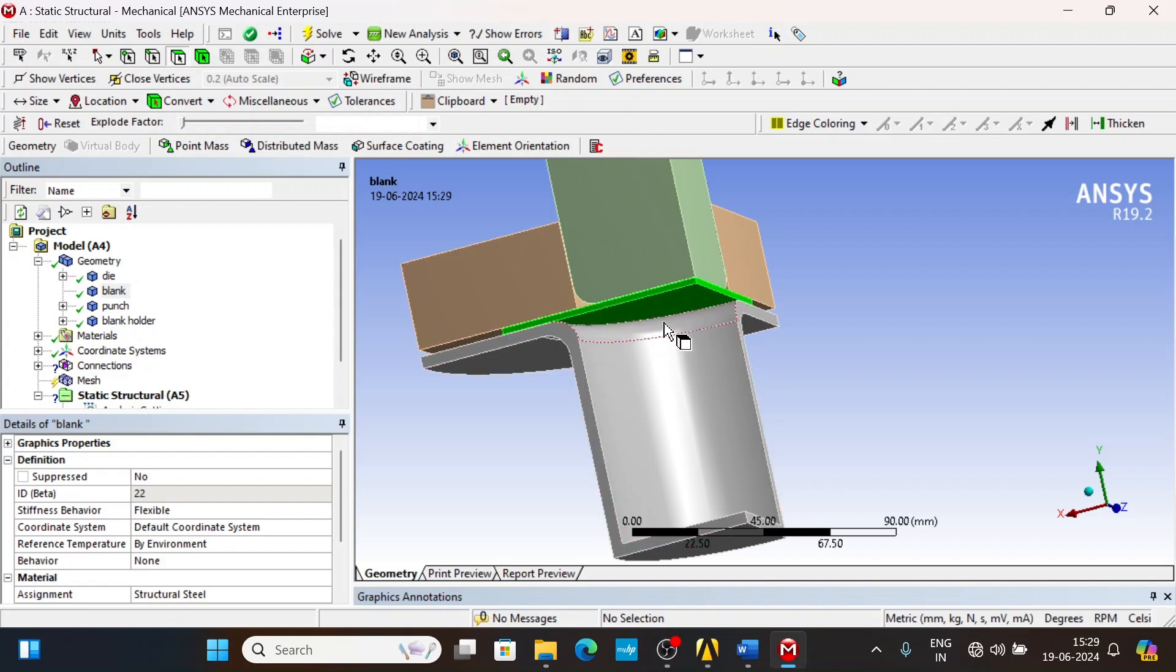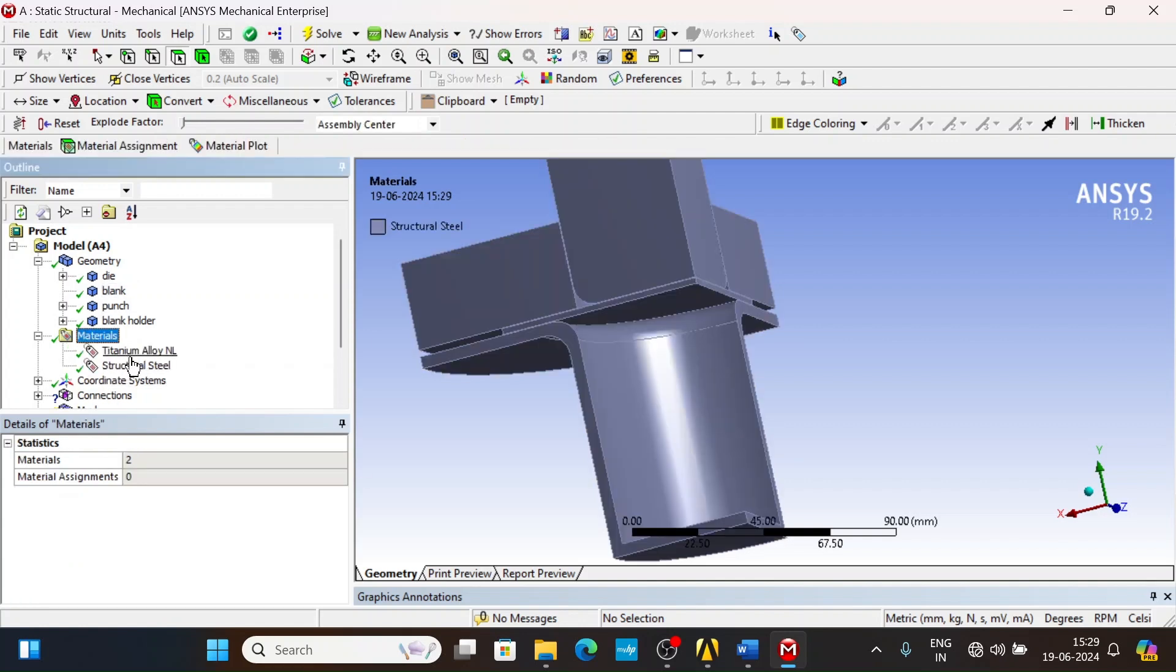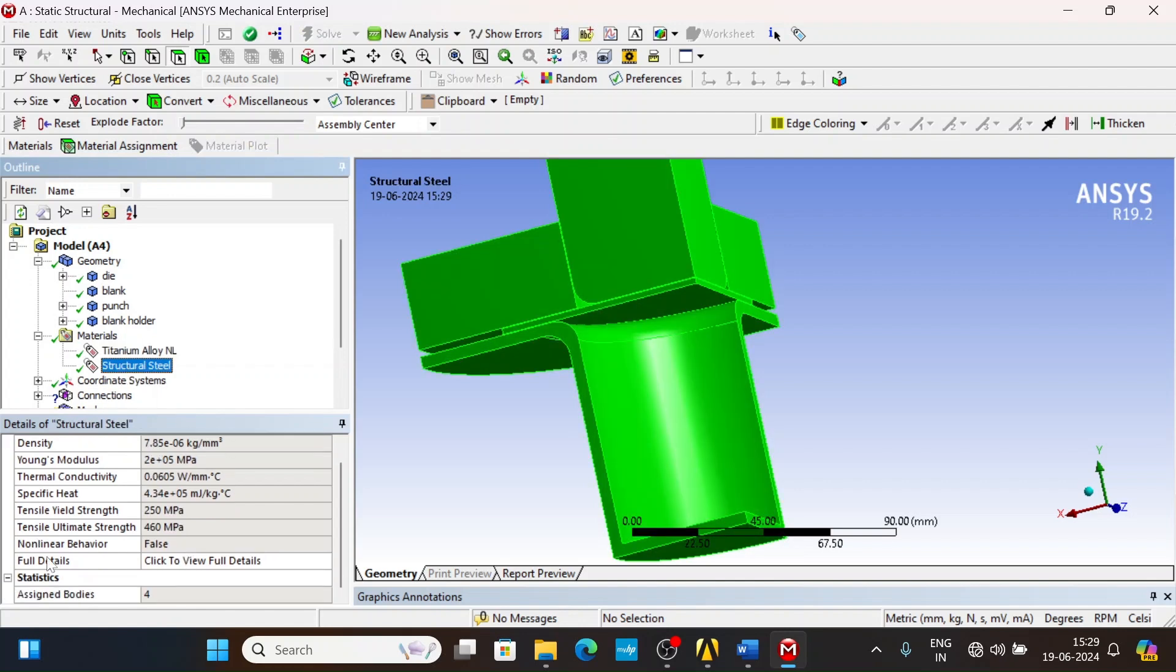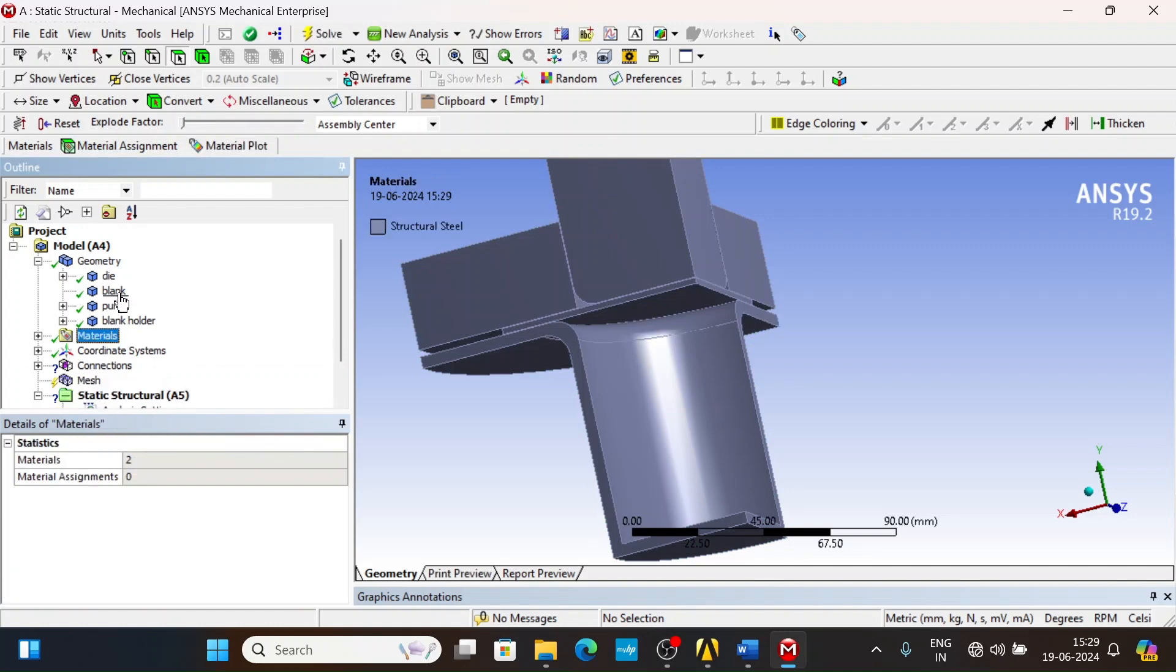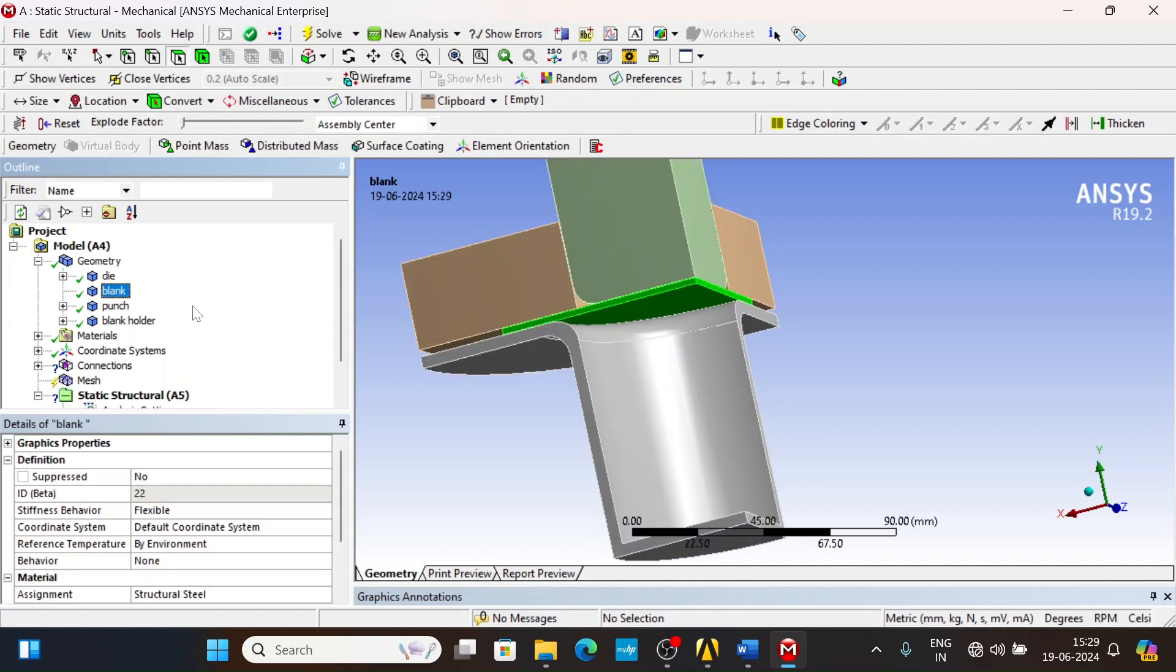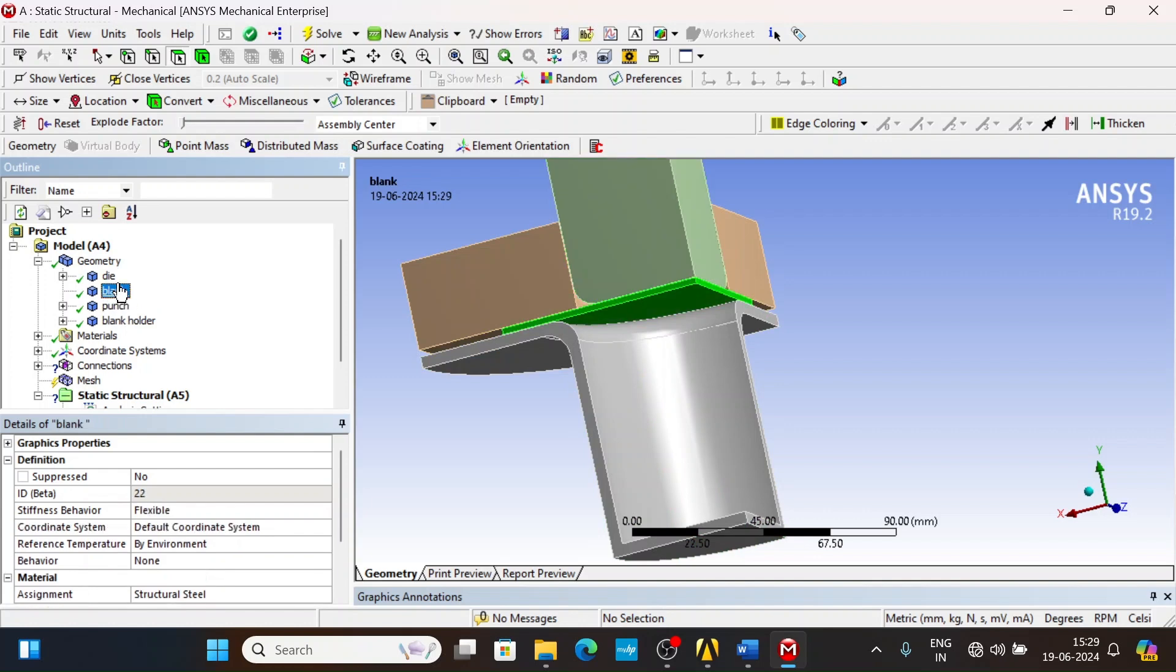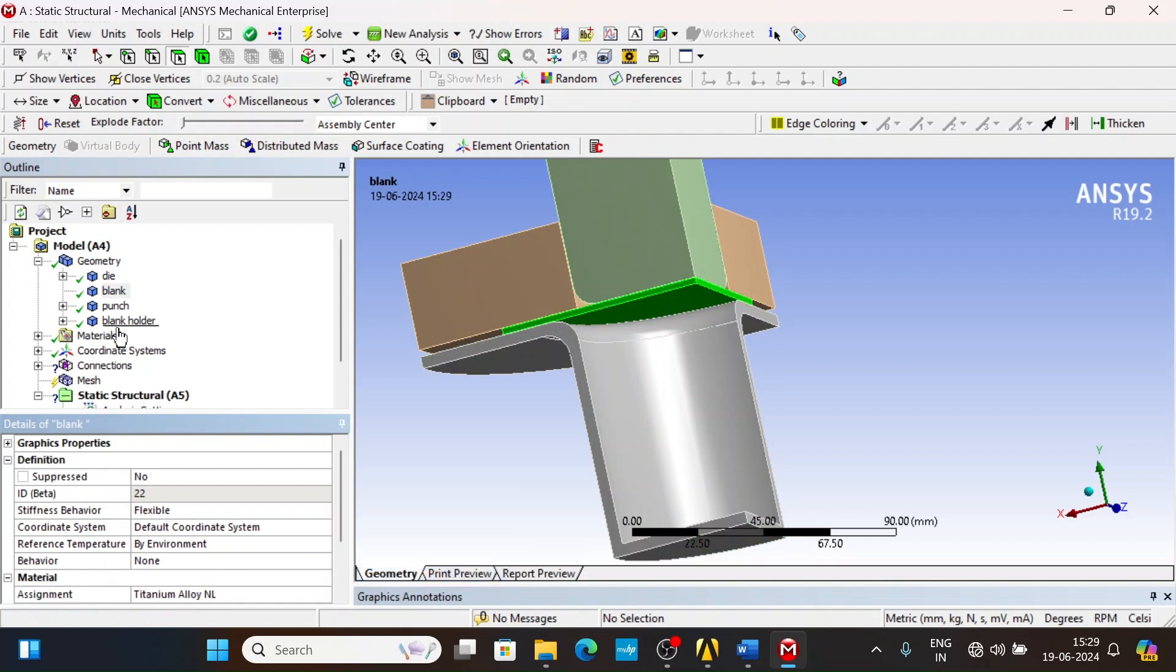Only the blank is a flexible body because we want all the results related to stress, strain, displacement, and deformation. We have two materials: titanium alloy and structural steel. Structural steel has no non-linear behavior; titanium alloy has non-linear behavior. By default, all components are structural steel. Let us change the blank from structural steel to titanium alloy.